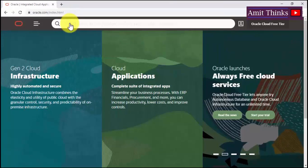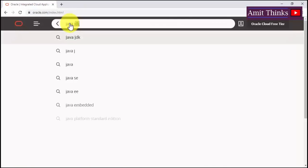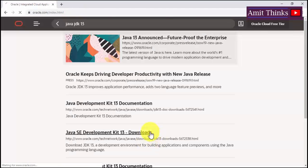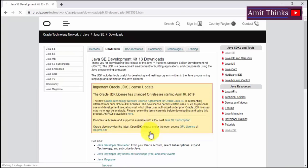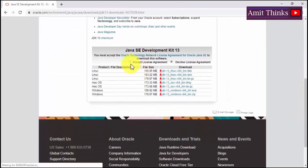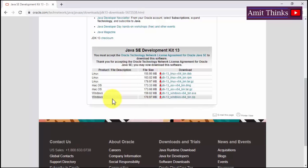Go to oracle.com, type Java JDK 13, press Enter, and click on Downloads. You can see the Java SE Development Kit 13 downloads page. Scroll to the bottom and click on Accept License Agreement. After accepting, you can see versions for Linux, Mac, and Windows are available.